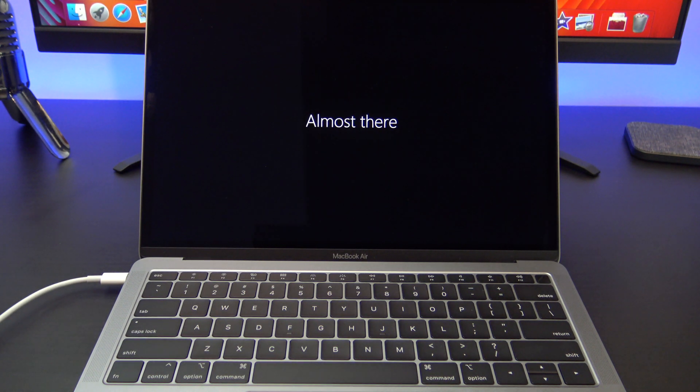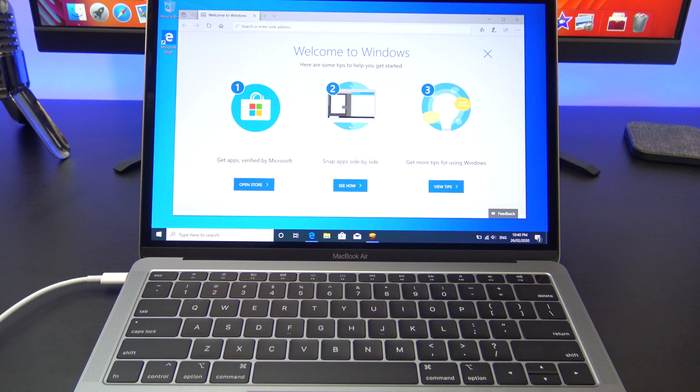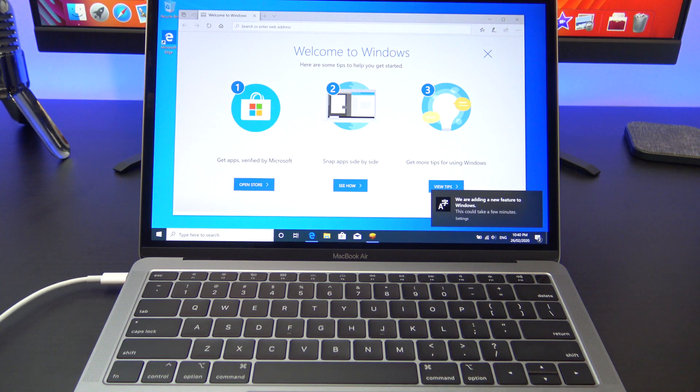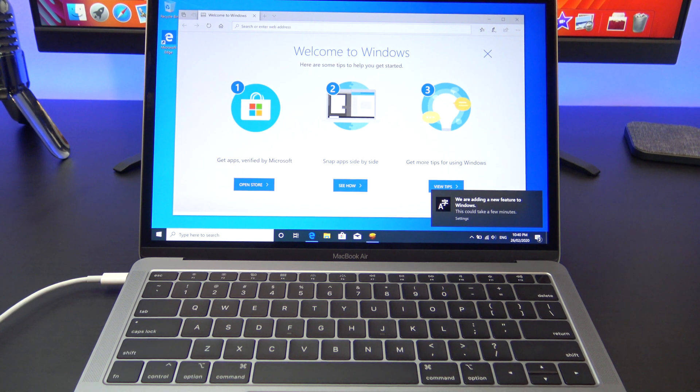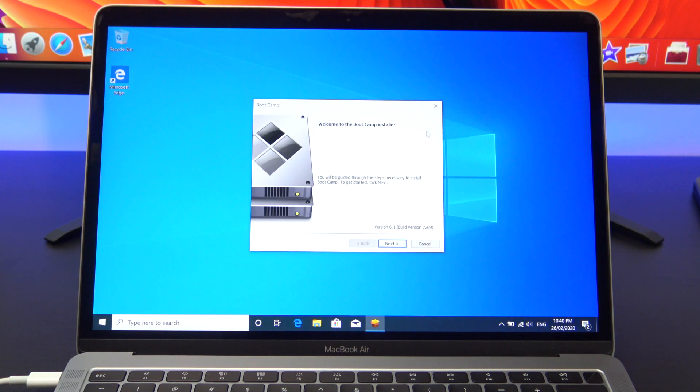Awesome you have just installed Windows 10 on a Mac. The last step here is to make sure that your boot camp drivers are installed. It's a really important step so don't skip this. Otherwise things like your sound buttons on your Mac won't work properly.